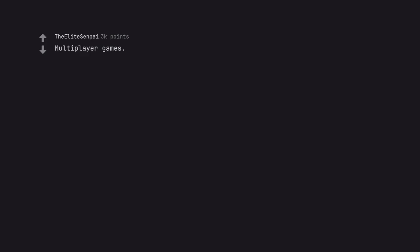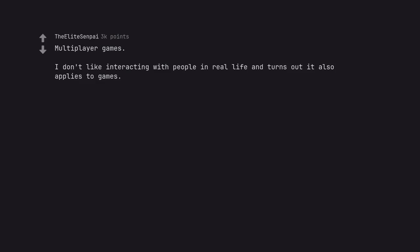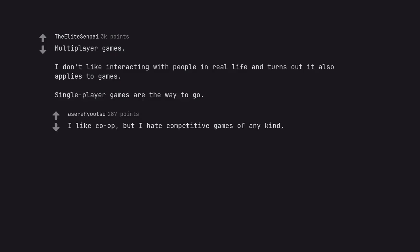Multiplayer games. I don't like interacting with people in real life and turns out it also applies to games. Single player games are the way to go. I like co-op, but I hate competitive games of any kind.